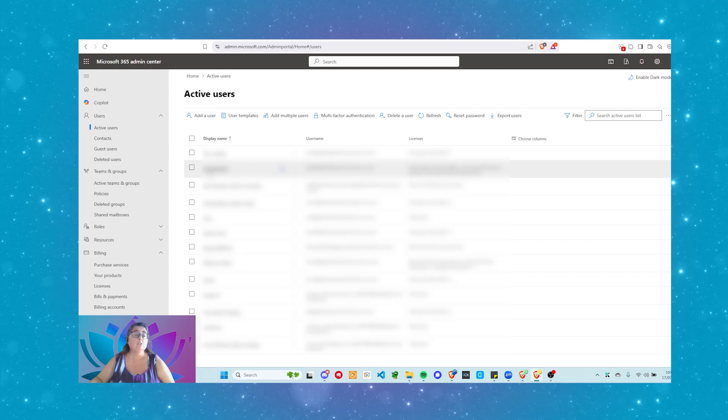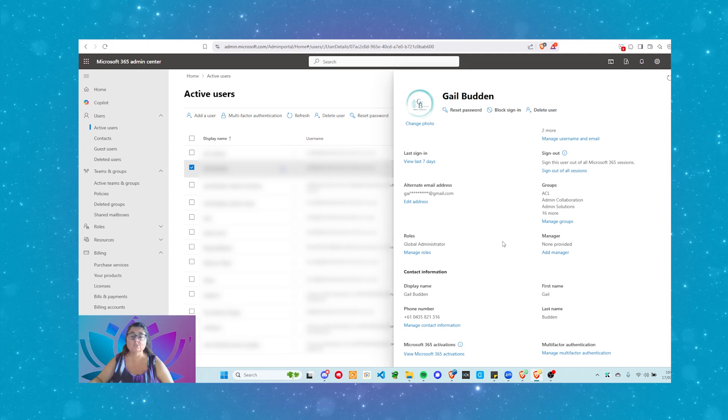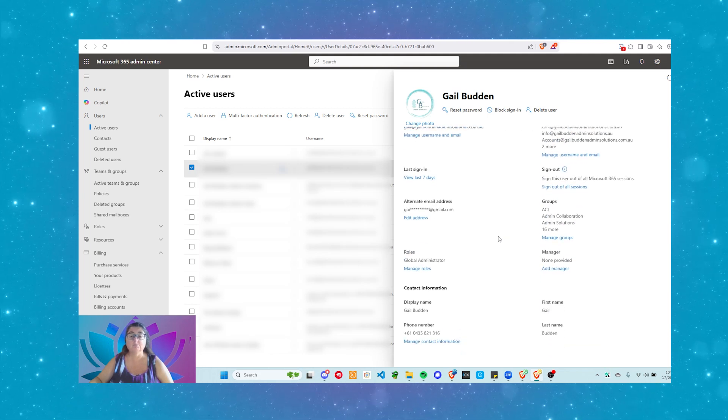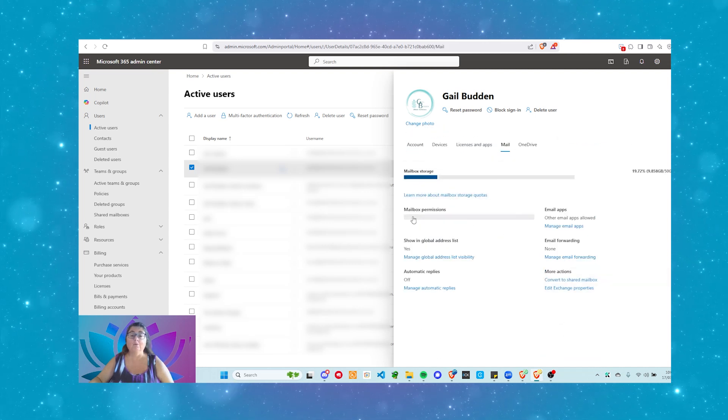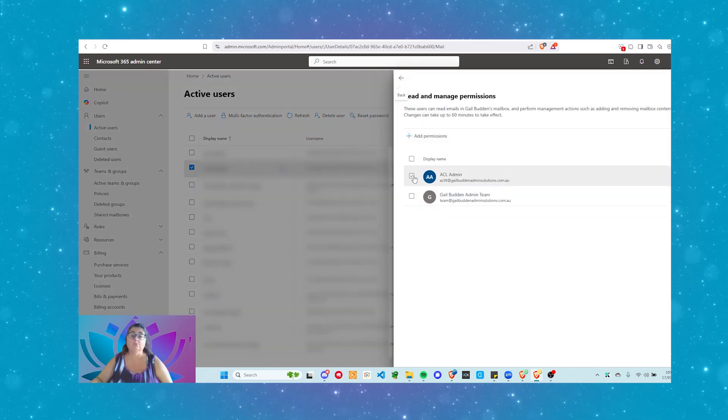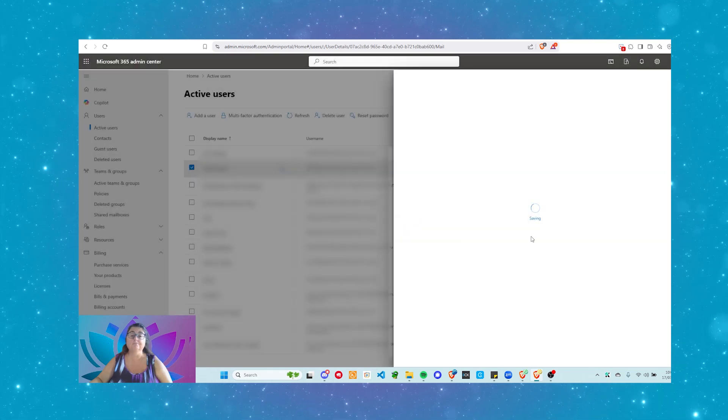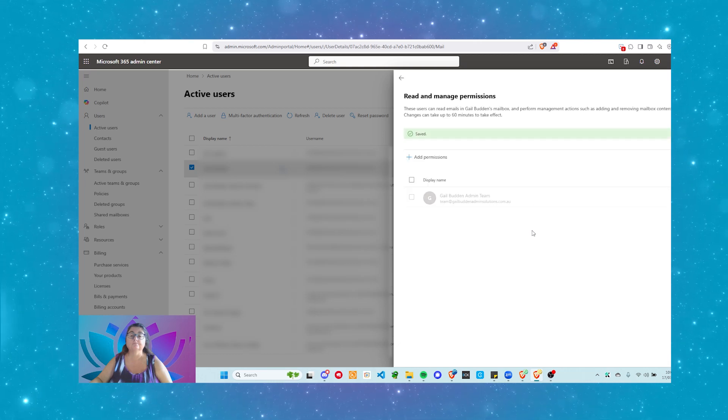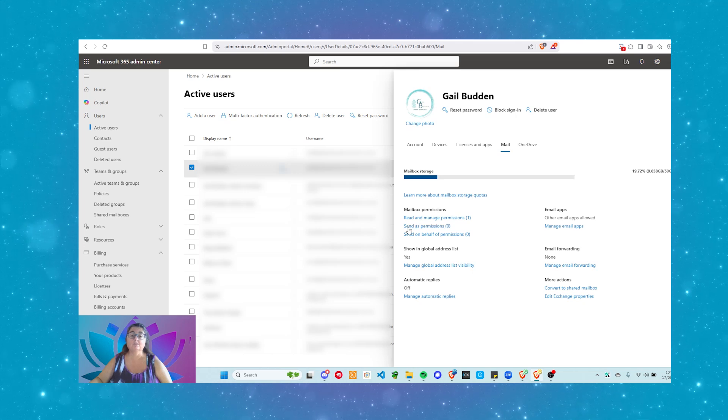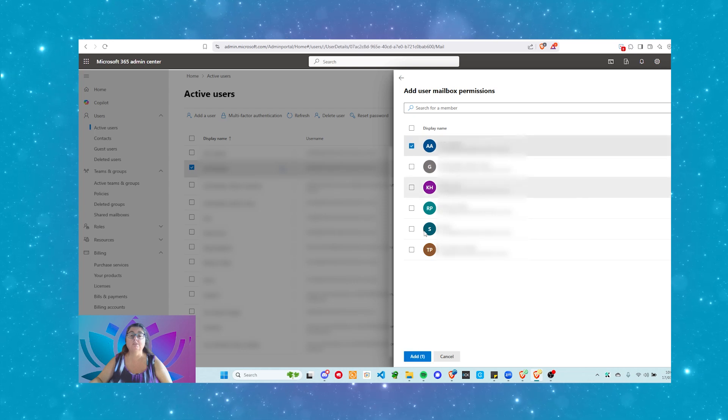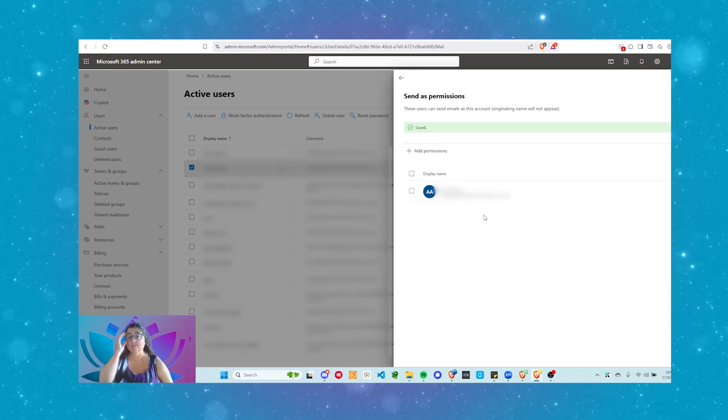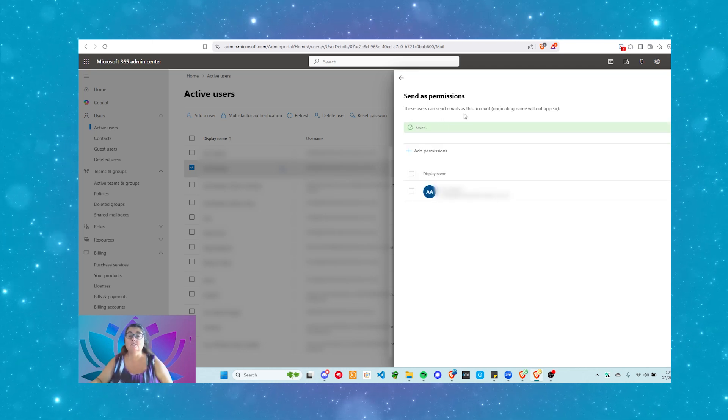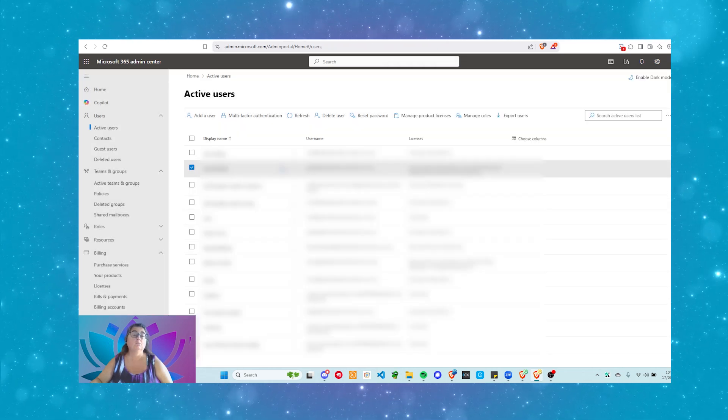So back in our admin panel, I'm going to go back into the user that we just modified. I'm going to come down to Mail. We're waiting for the mailbox permissions to come up. I am going to remove my user from here. And we're going to go back and we're going to do send as permissions. I'm going to add my user. Again, it's going to give us the message that says these users can send emails as this account originating name will not appear. So what does that mean?